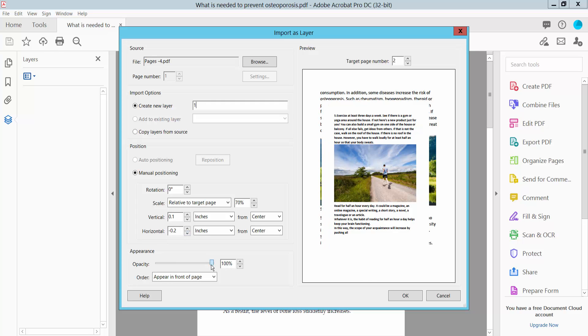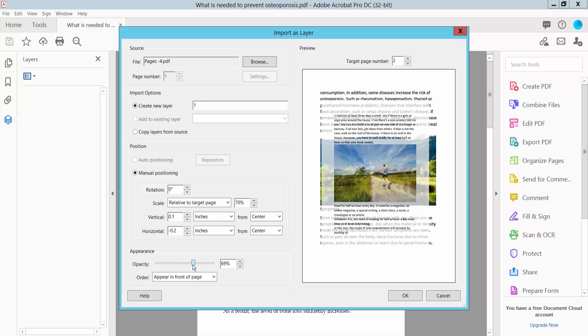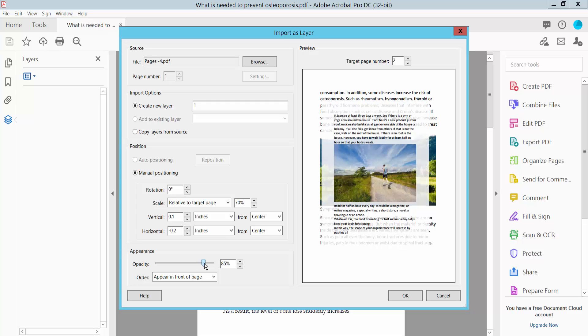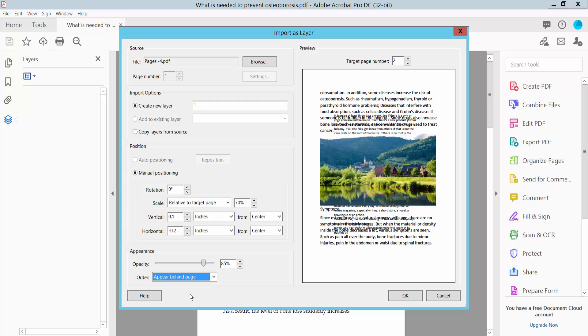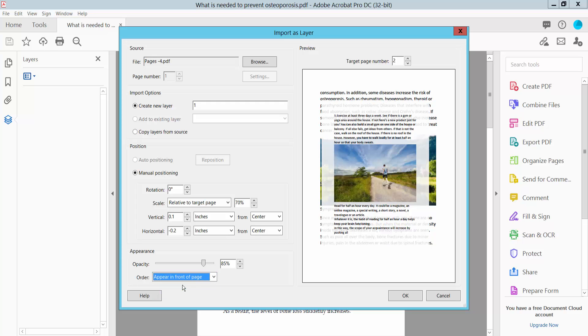Now, you can see the layer opacity settings. You can order the appearance in front of page or behind page. I will show front of page.